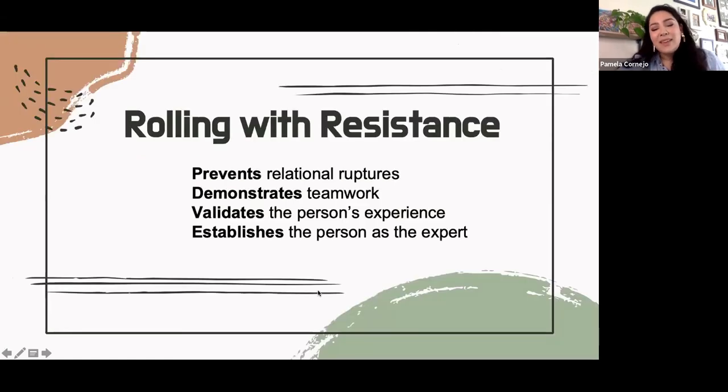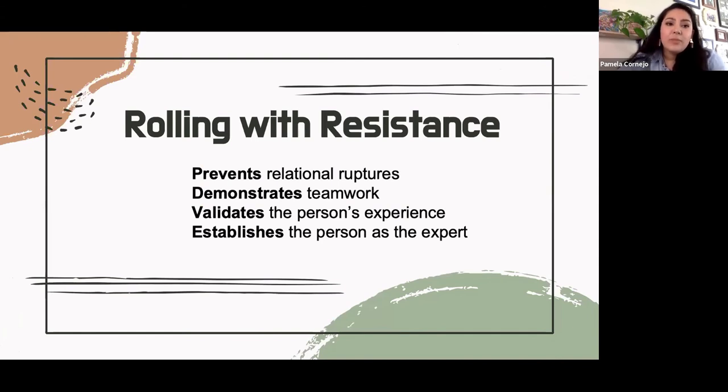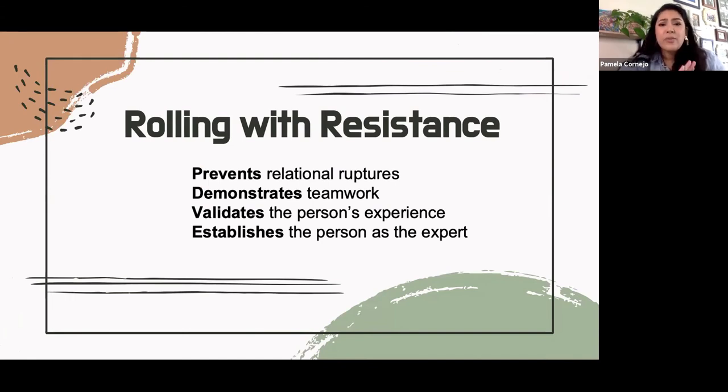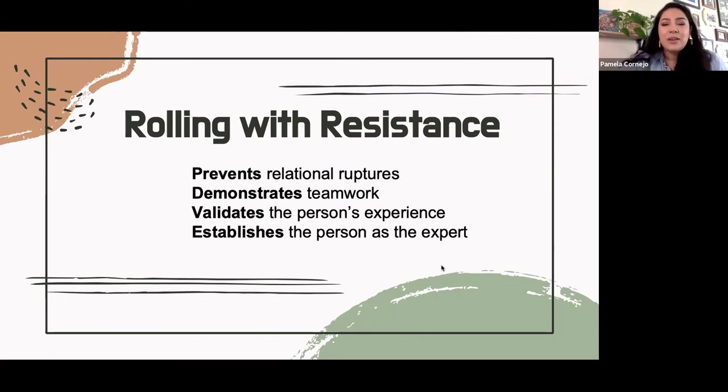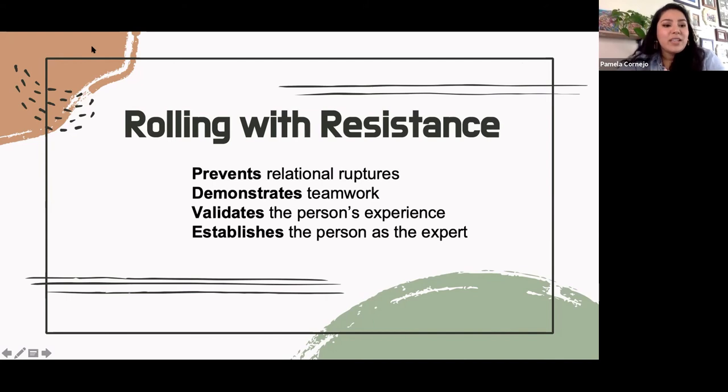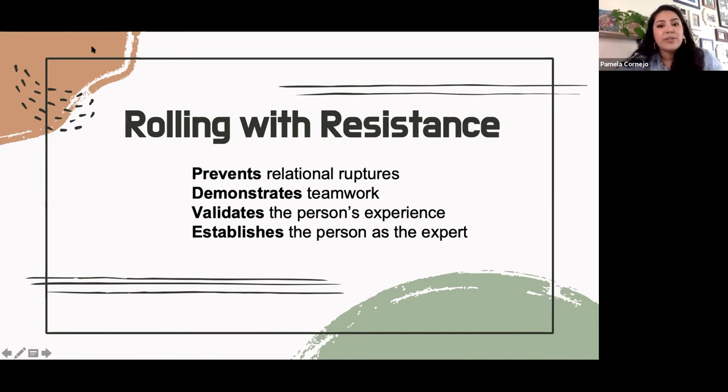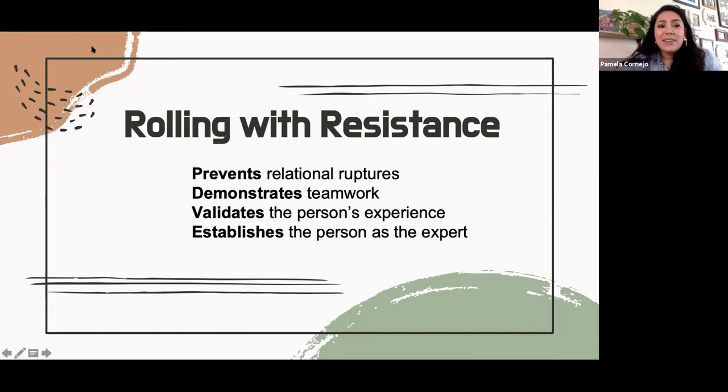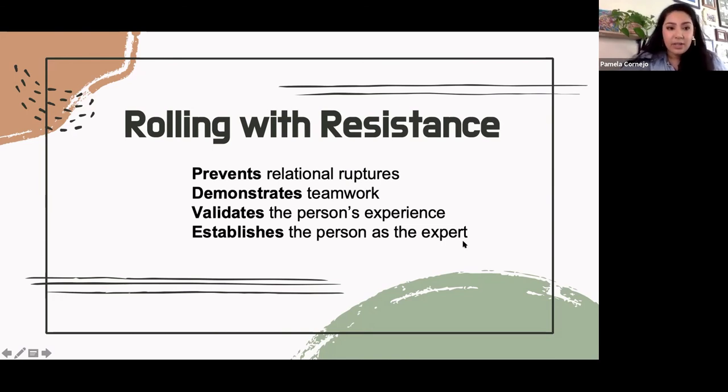So what does this mean. What I'm really trying to get at is that rolling with resistance helps us by preventing relational ruptures it demonstrates teamwork so we're not going to push against their fears or their barriers we're going to work with that. So it validates the person's experience because we're not joining in the minimizing but we are giving space to where they're at in this process of change. And it establishes that person as the expert which can sometimes feel counterintuitive for us when we're providing this work inherently in this relationship there's a power differential based off of the roles that we have if they're their client and we're the therapist we're the consultant we're naturally the expert here. However, for folks that are in pre contemplation that doesn't give us any leverage to strengthen that power differential. So instead we're giving our clients leverage in that relationship in that vision building.